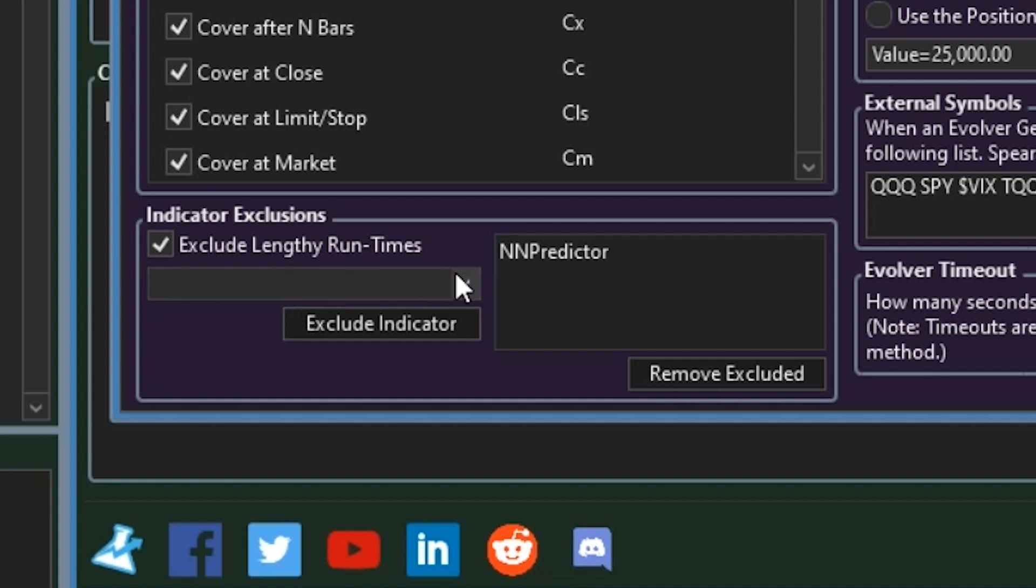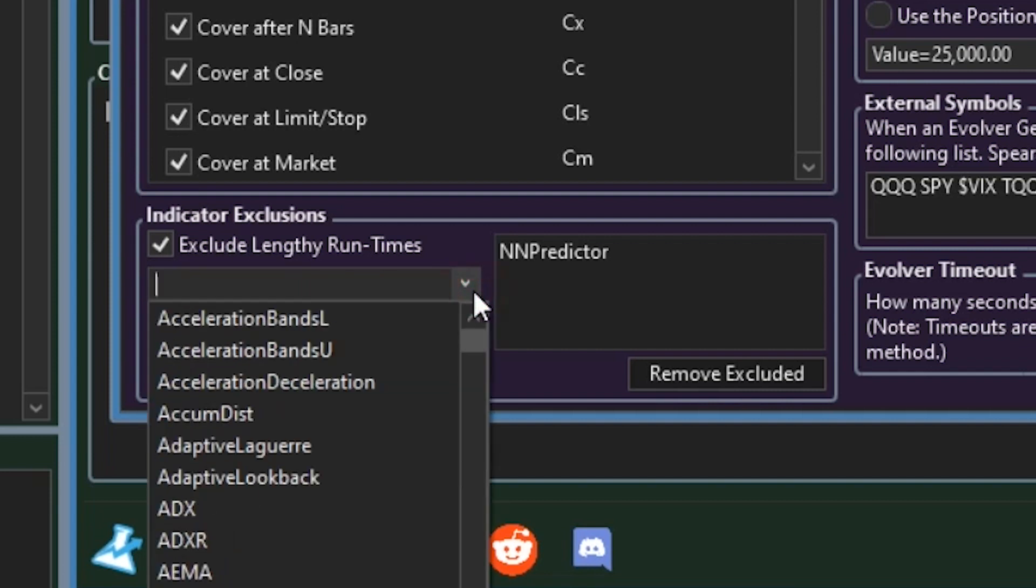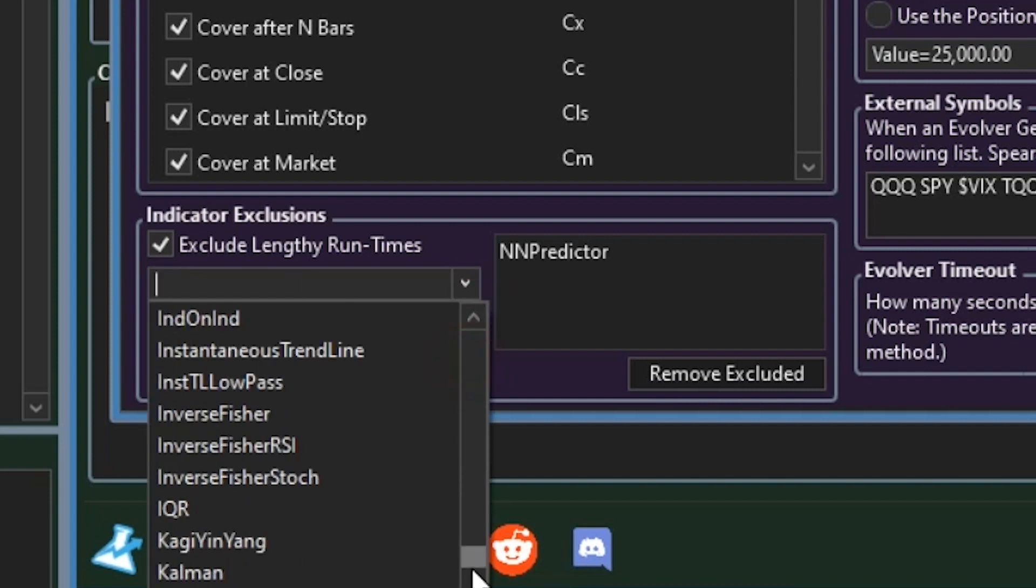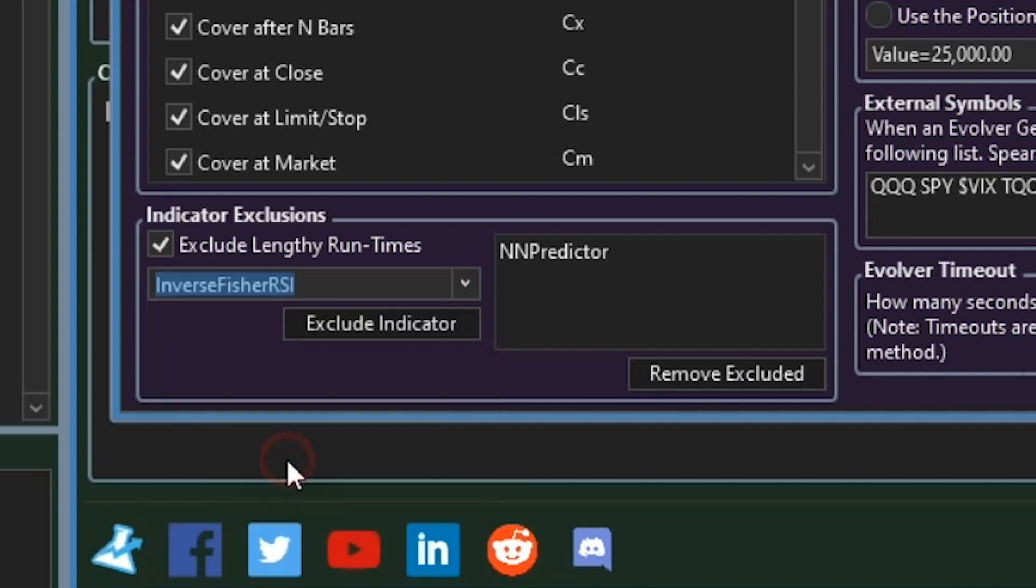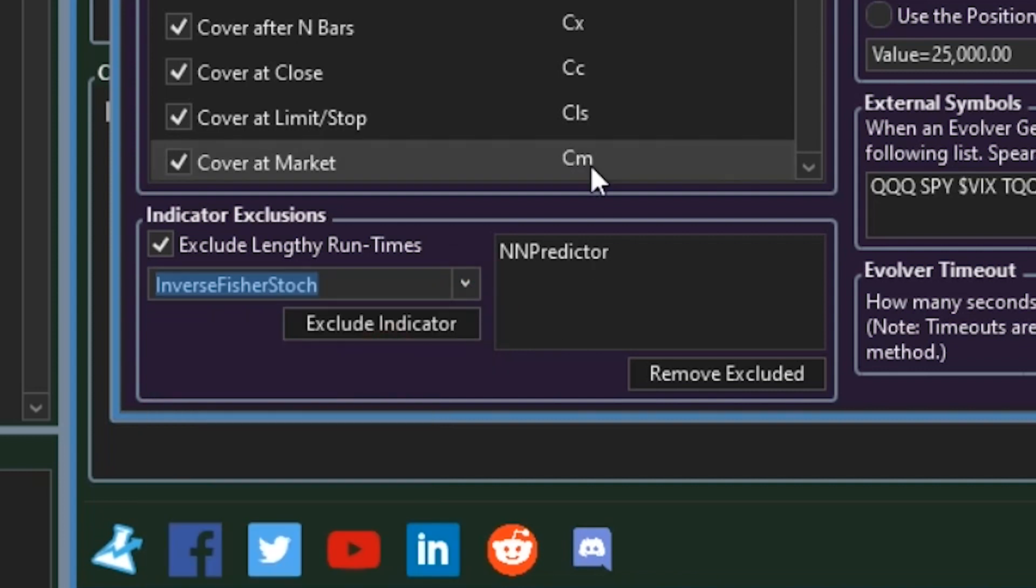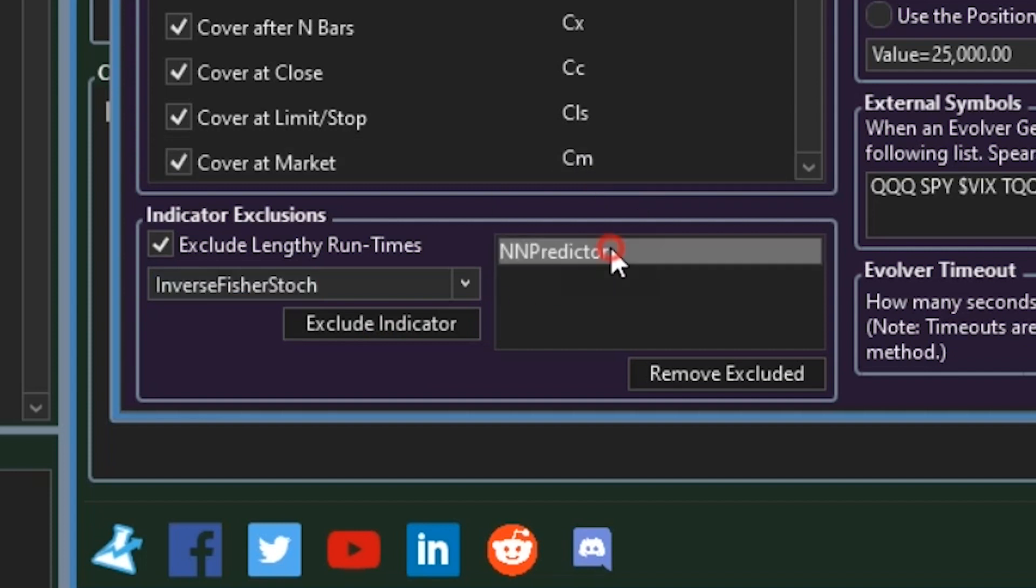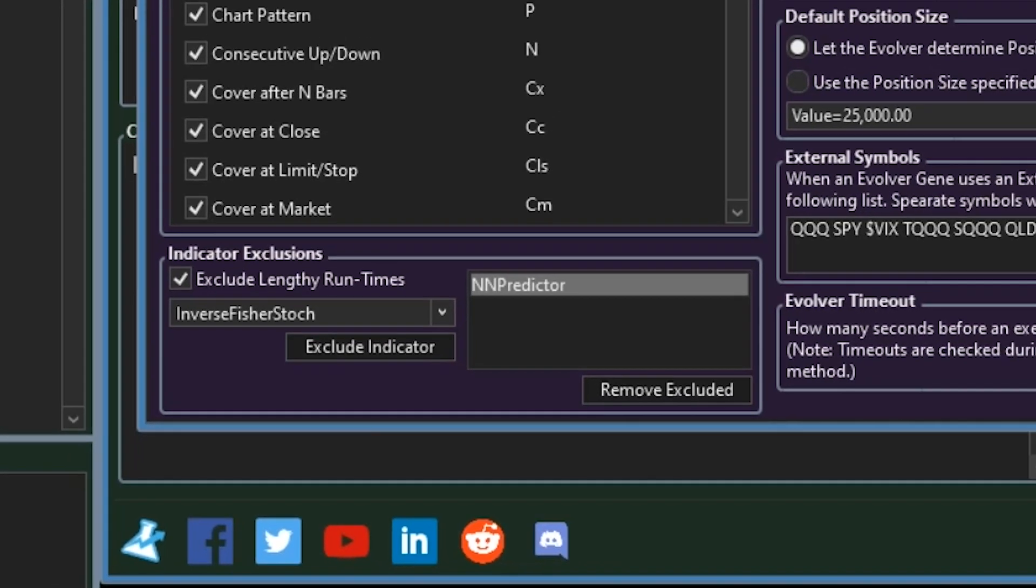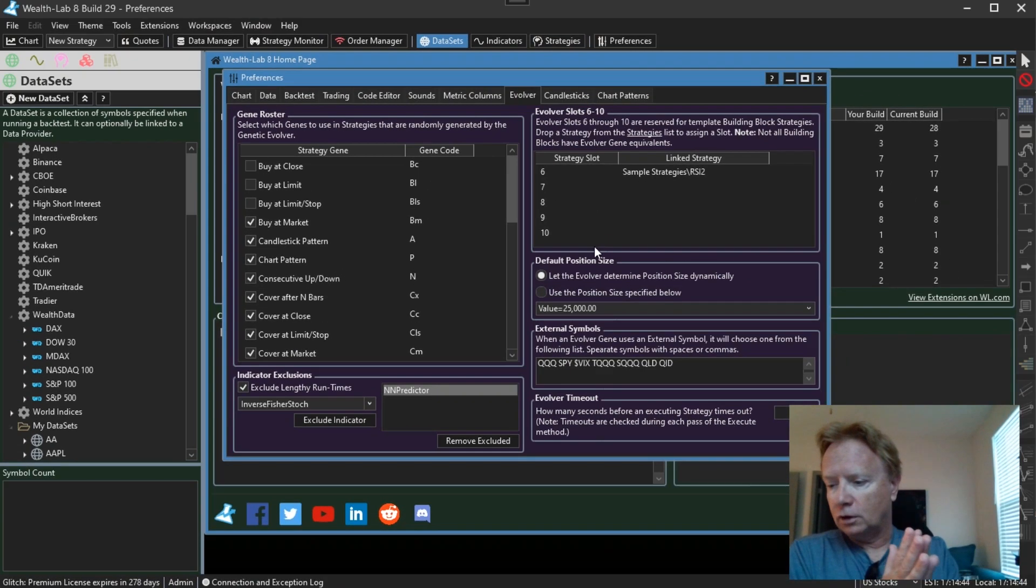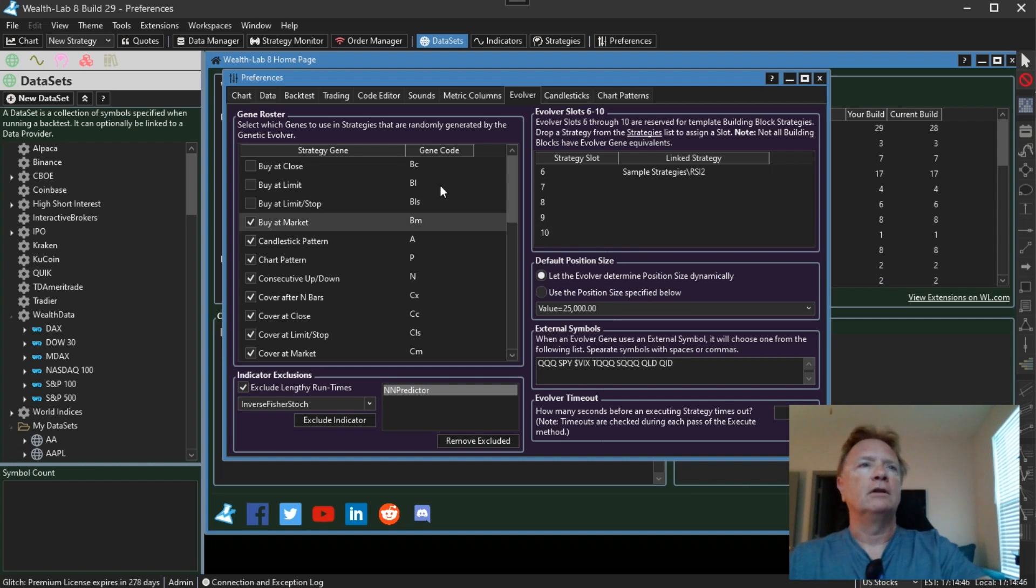Secondly, we provide a list of all of the available indicators in Wealth Lab. And if you want to exclude any of them explicitly from the evolver, like I did here for the NN predictor, which is part of NeuroLab, I don't want that randomly showing up in evolver strategies. You can now exclude them using this feature. So some new preferences for the genetic evolver.